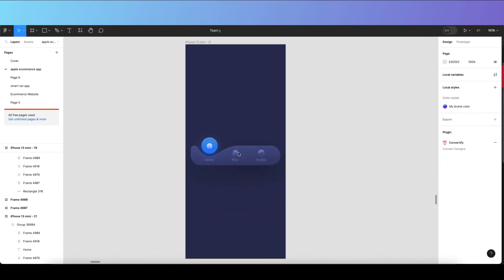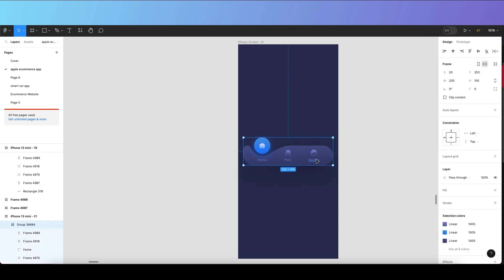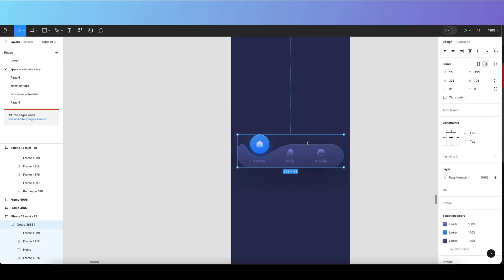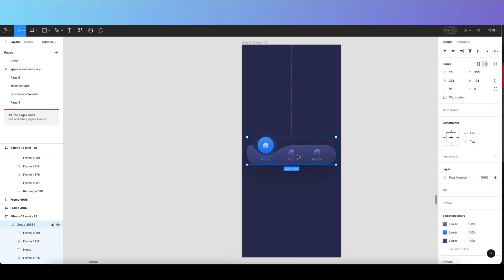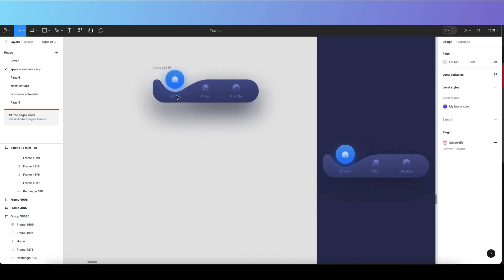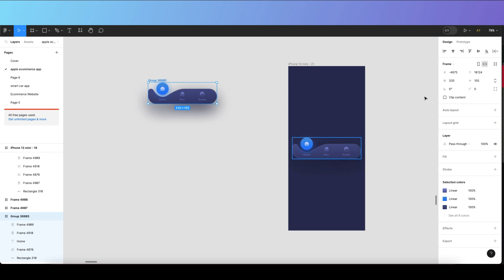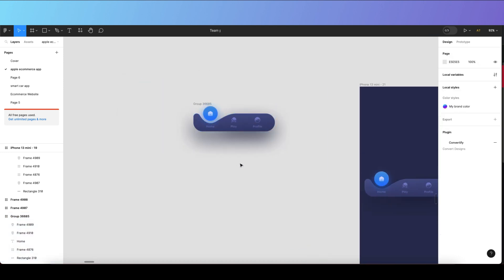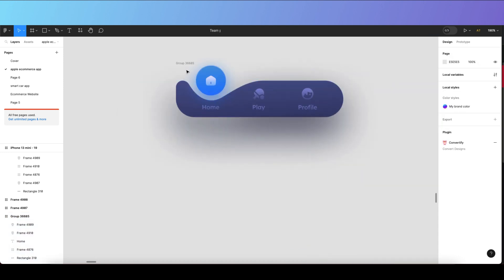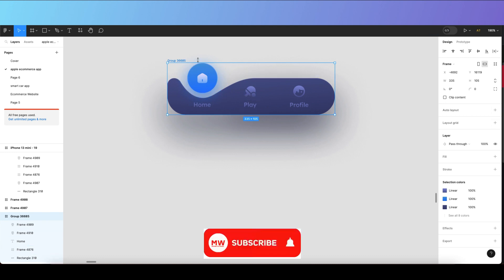First, we need to duplicate this tab. I already have a bottom bar design created here, so let me duplicate it outside. Now, you don't have to create three or four screens for this bottom bar animation. What you have to do is just create a component and link the bottom bars inside it.